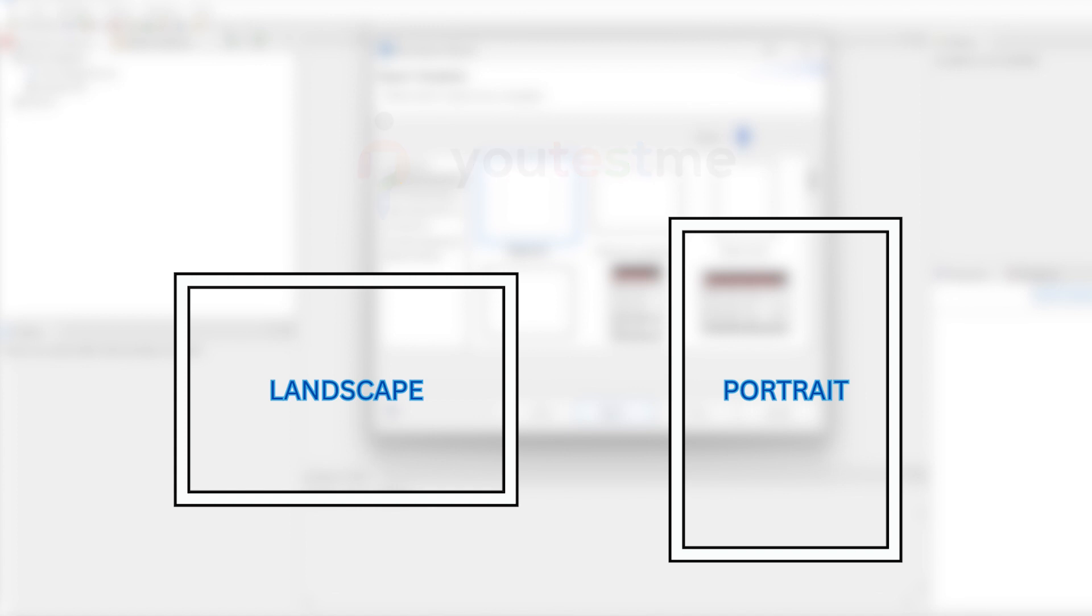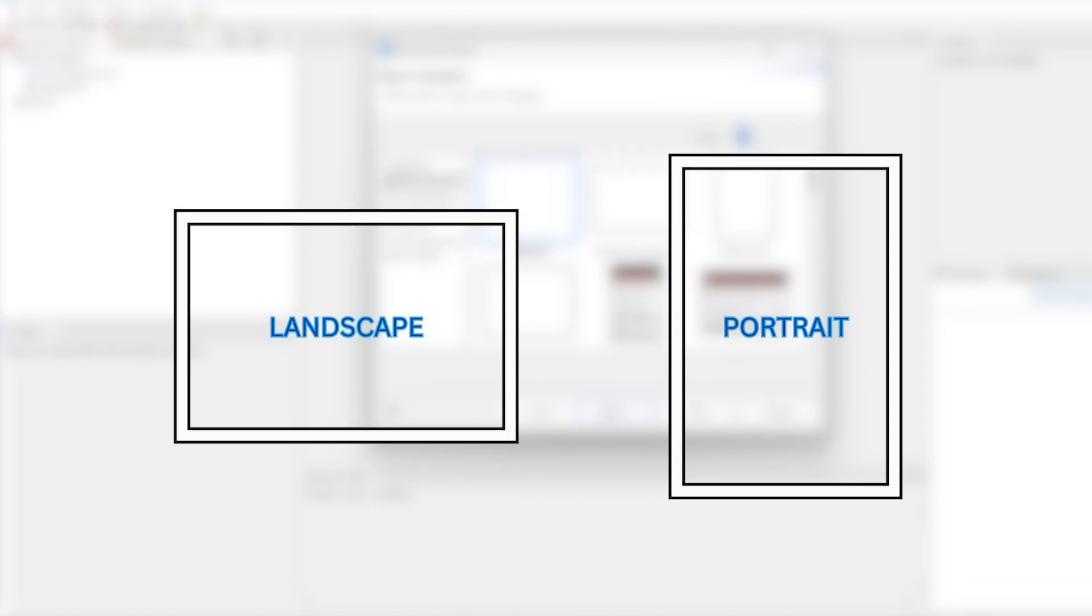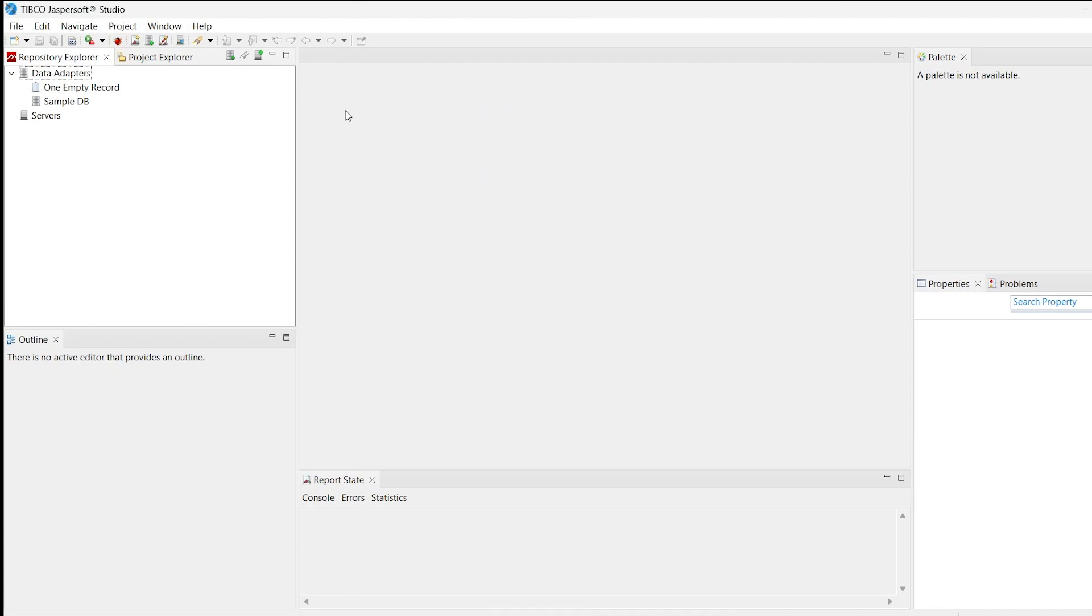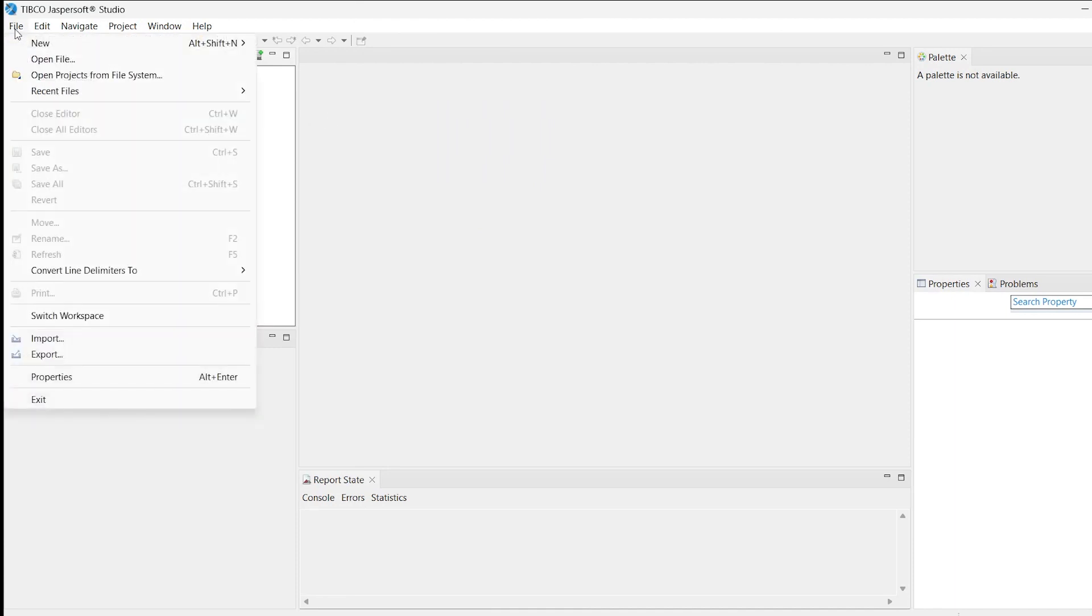Here we will assume that you have chosen the second option. Start by importing the default templates into your project in Jasper Soft Studio. Choose the folder where you store the default templates.